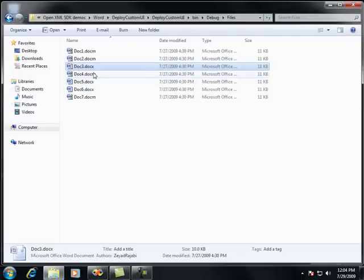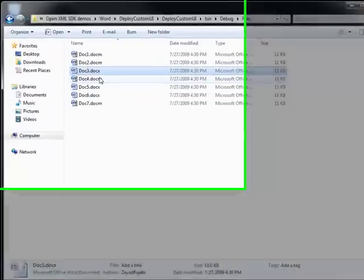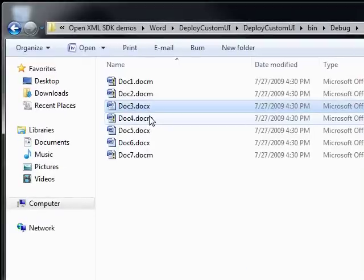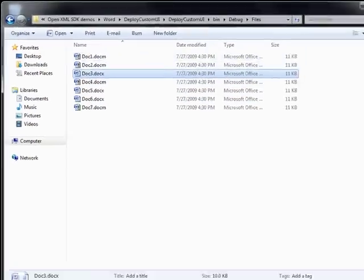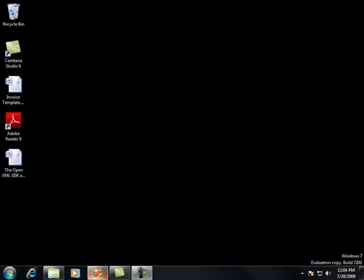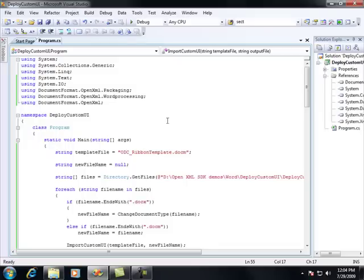So let's imagine a scenario where I want to take that custom UI, my template document that I showed you earlier, and add them all to this particular set of documents within my directory here. Well, to do that, you can do this very easily with the OpenXML SDK.